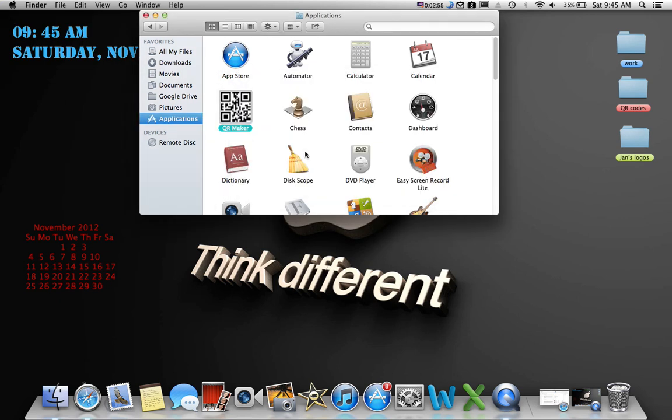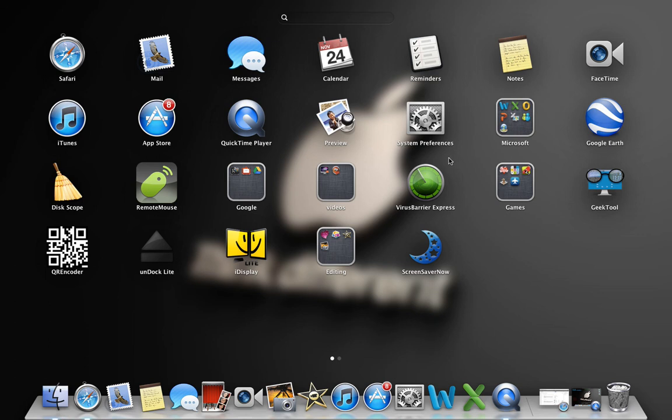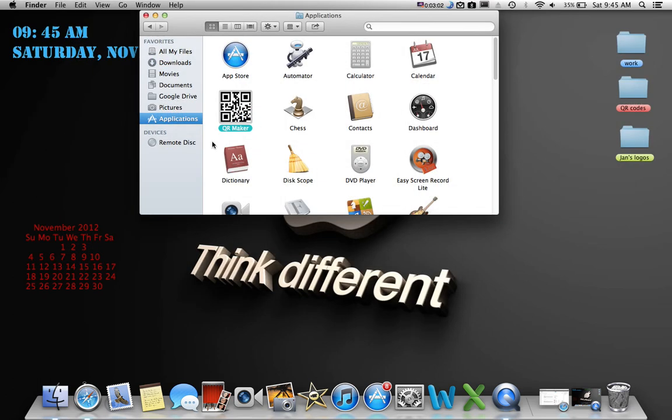Enter your password if you have one. Where is it? There it is, right there - QR Encoder. I'll just change it right now to QR Maker. It's that easy. So this is how you change the name of an application.